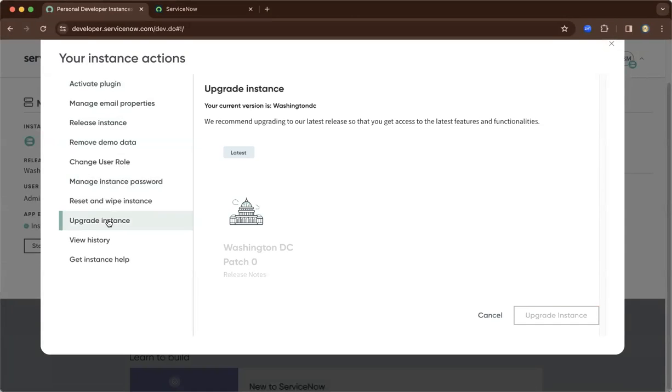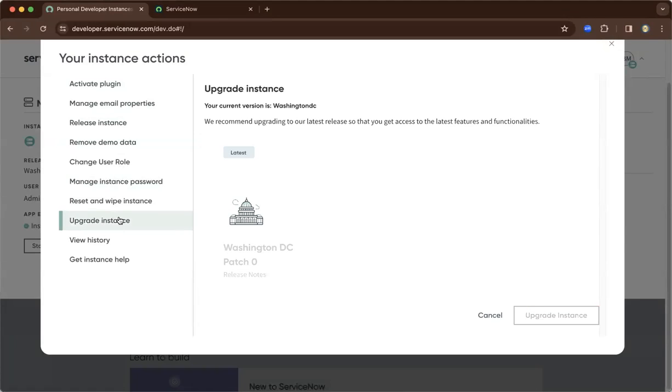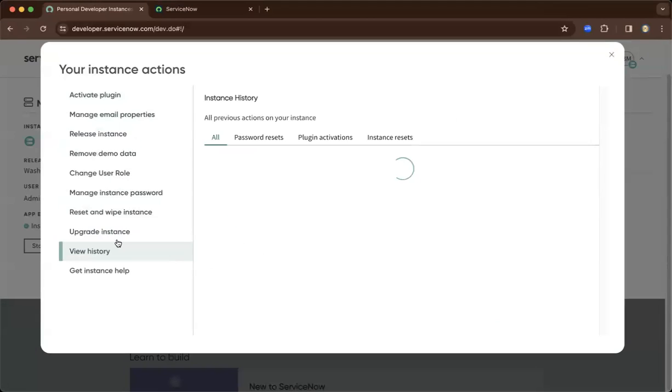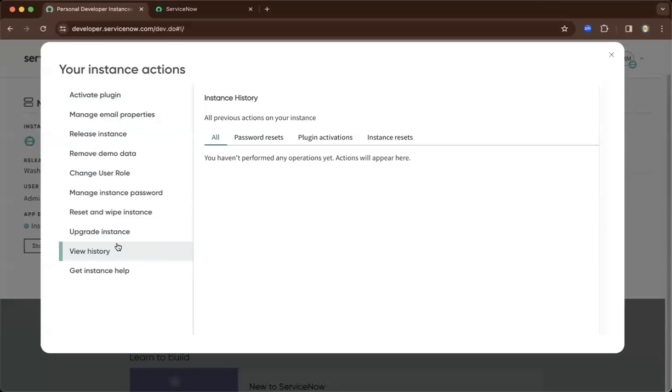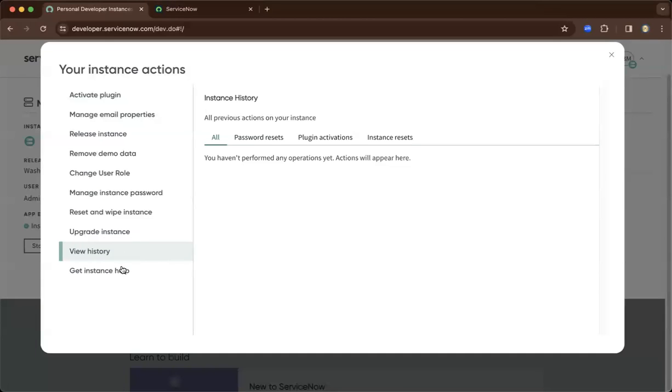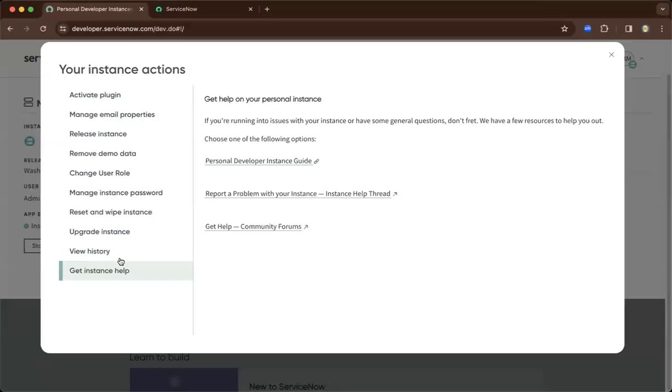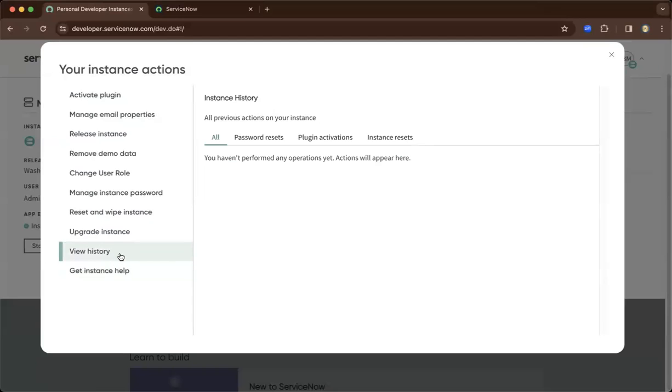You can update to the latest and greatest. ServiceNow basically upgrades twice a year, so every six months you'll have a fresh available instance that you can freely upgrade and enjoy the benefits of having the latest technologies provided by ServiceNow.